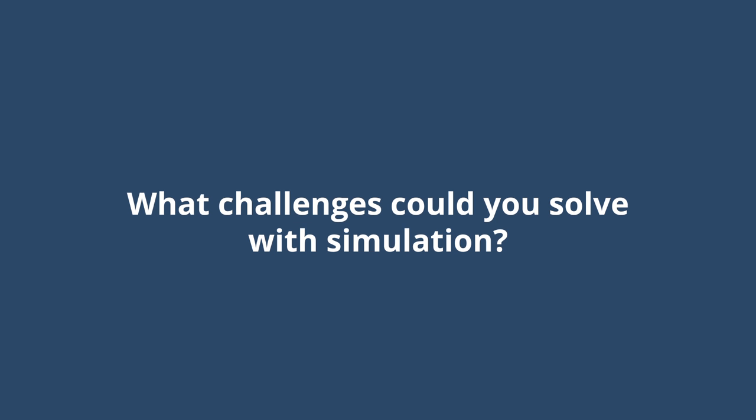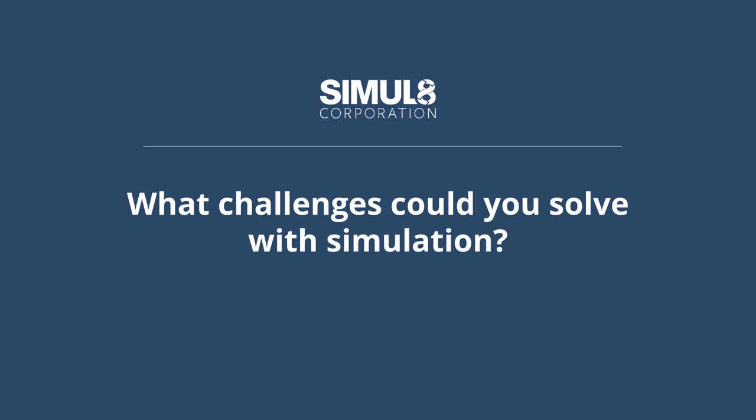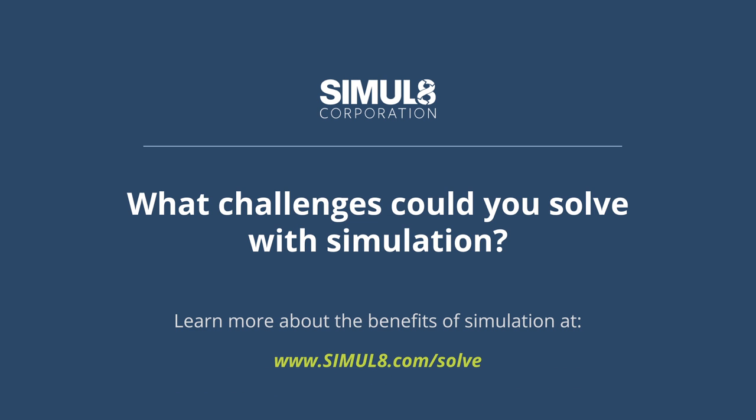What challenges could you solve with simulation? Learn more about the benefits of simulation at simul8.com/solve.